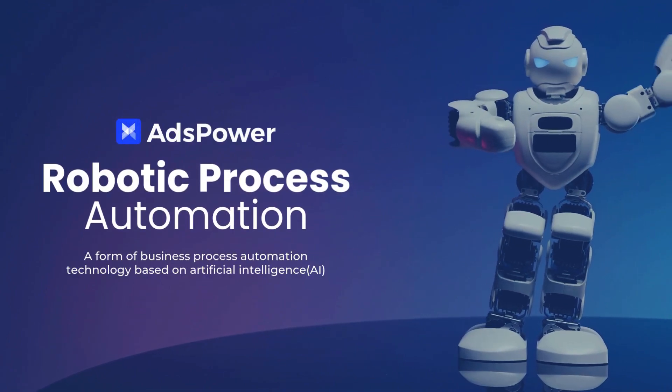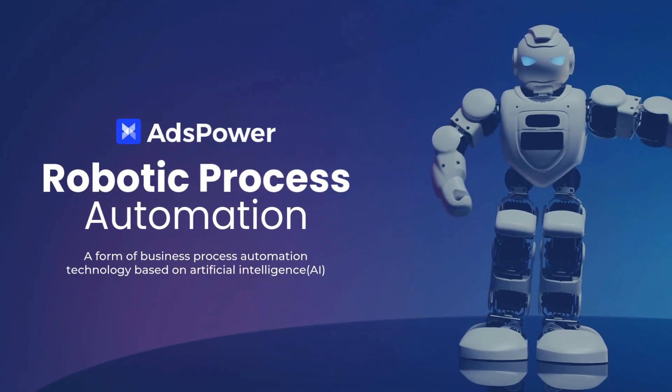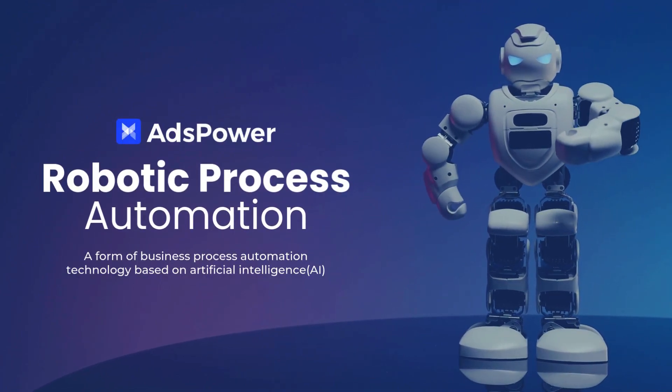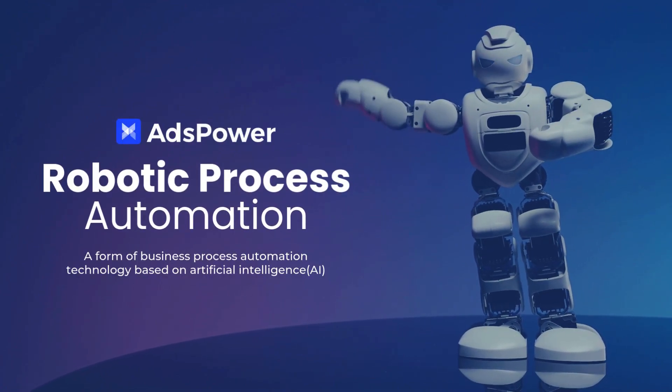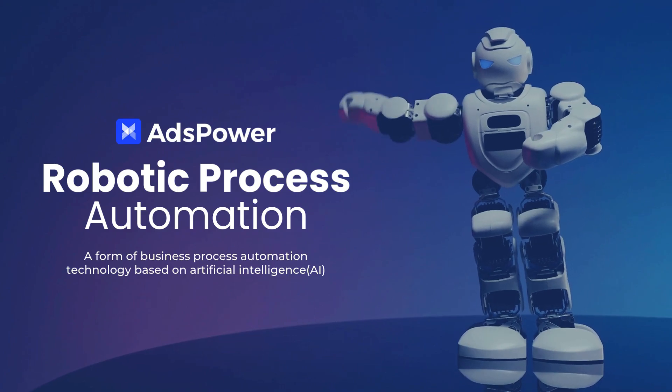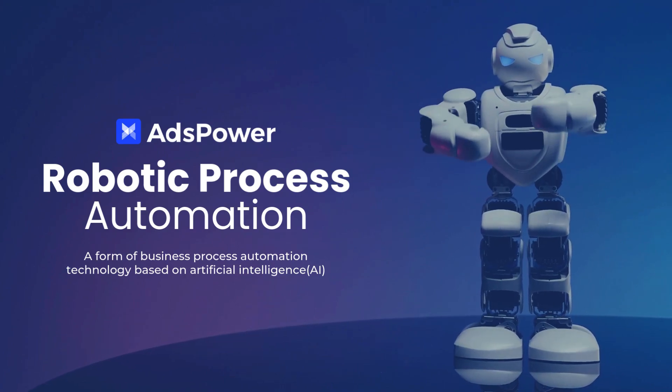Robotic Process Automation, RPA, is a form of business process automation technology based on artificial intelligence, AI.